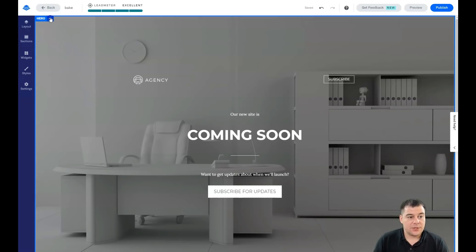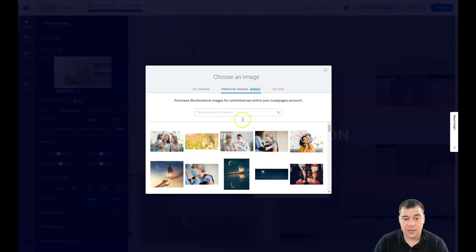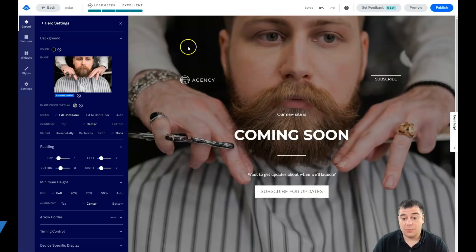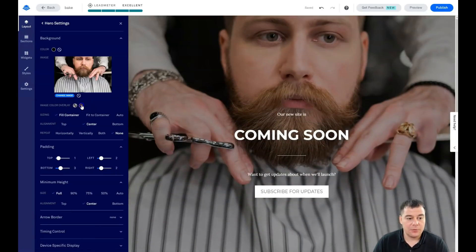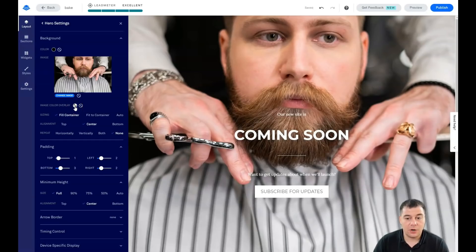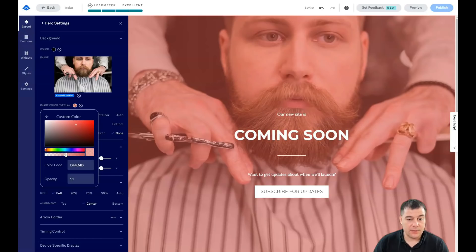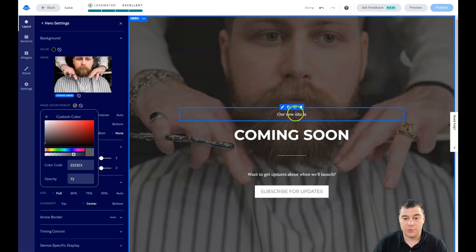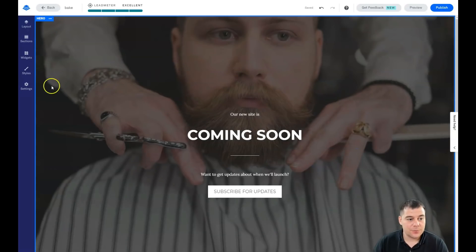Let's go to Section Settings and change the background image. You can use pictures you've uploaded previously, buy an image directly from the platform, or upload one from your computer. I'll upload a barbershop image — there it is. I also want to show you the Image Color Overlay feature, which is very useful. You can add any color and lower its opacity so the image is still visible and everything is readable. It's a really cool and useful feature.